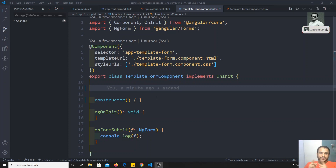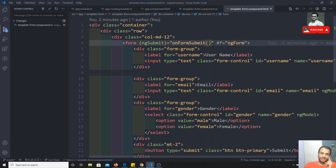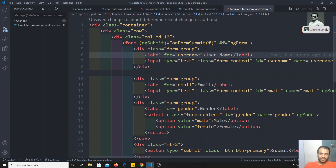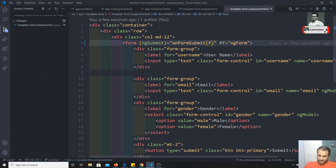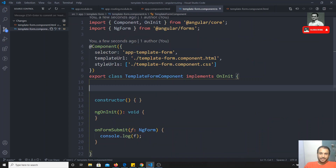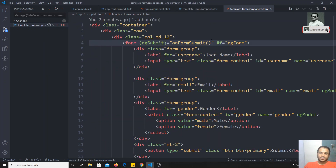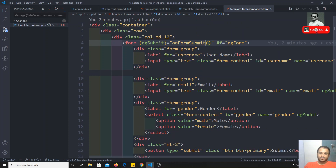Now in this video, we will see — for example, if you go to the template-form component HTML, here we are adding hash F as the reference and defining the type as NgForm, and we are passing this F into the form. Now, without passing this NgForm like this, how can we access the form object? We can access the form object using ViewChild, because hash F is the reference of the element and that reference can be caught through ViewChild.